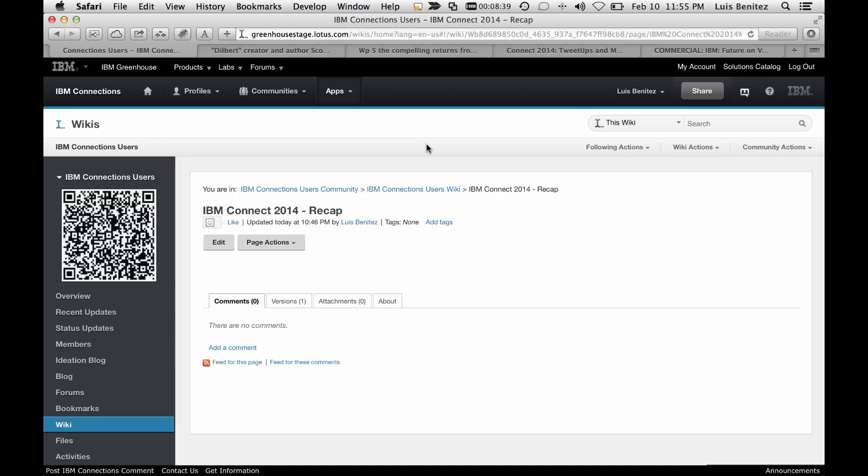Hey, today I want to show some of the new features provided by the new BridgeTax editor within Connections. Here I have an empty wiki page and I want to create a recap for IBM Connect 2014.